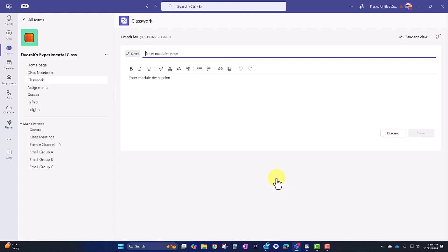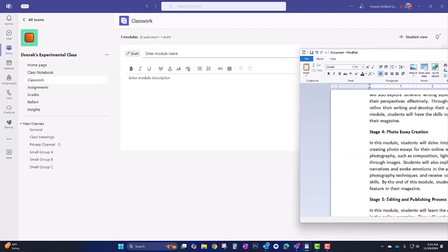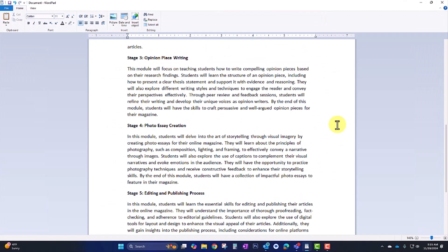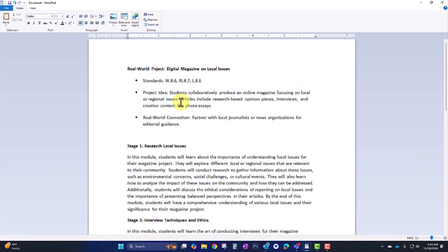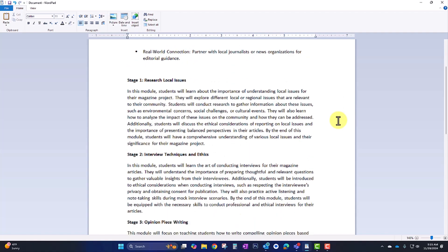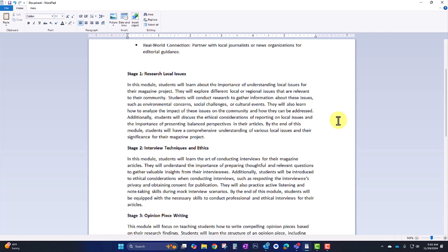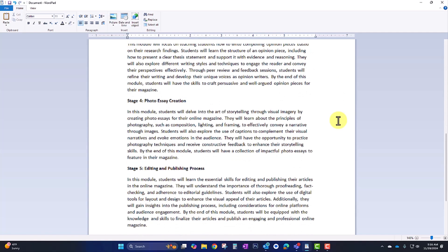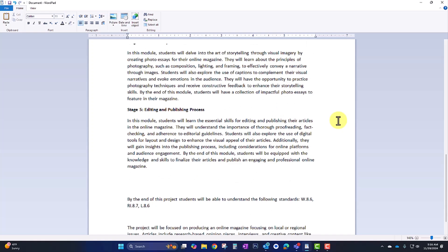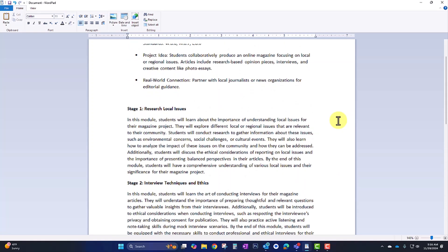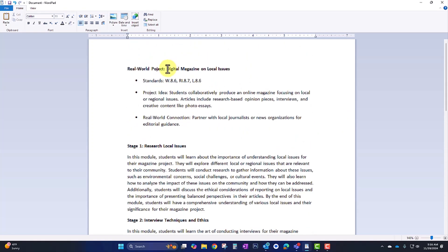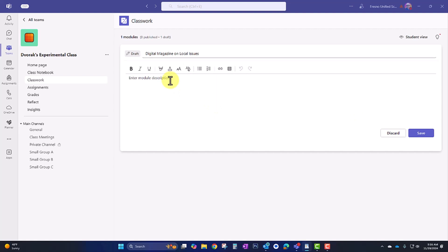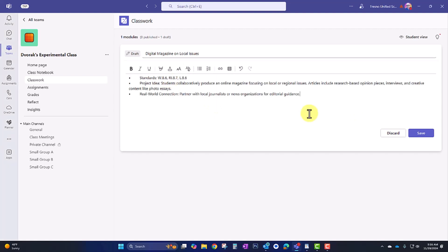I'll give it a title, and I'm going to show you here that I've already written up my project-based learning assignment. My students are going to be working on a digital magazine on local issues. I have my standards, the project idea, the real-world connection, and then I have all the stages of the process. So there are a total of five stages here in this project. So our title is Digital Magazine on Local Issues. So I'll plug that in, and I have the module description that includes my standards. And I'll go ahead and save.